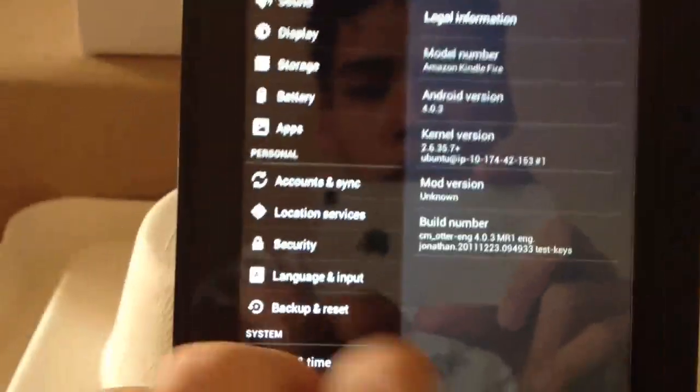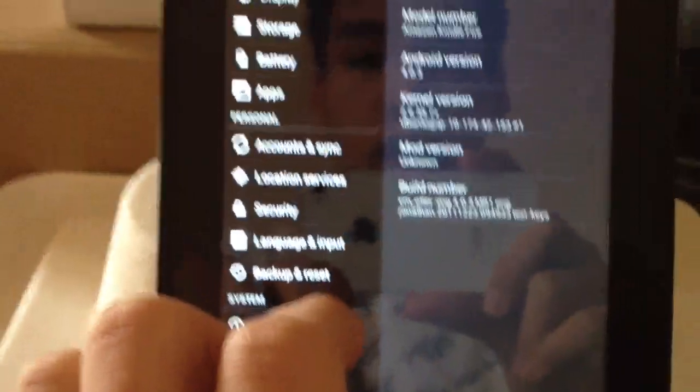Again, you can get this ROM over at the XDA Developers Forum in the Kindle Fire development section.